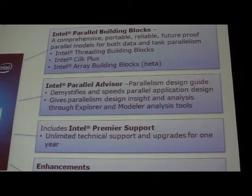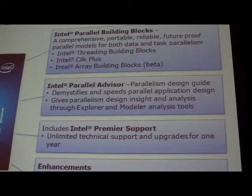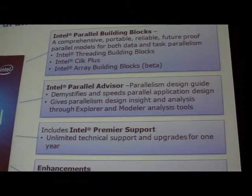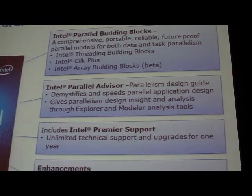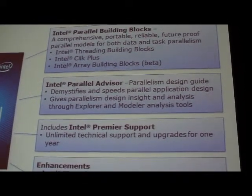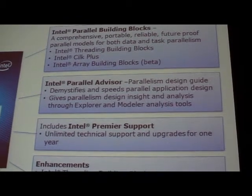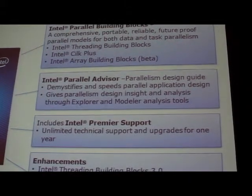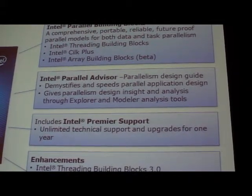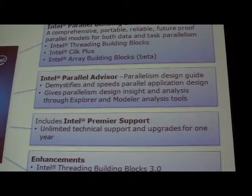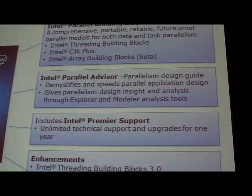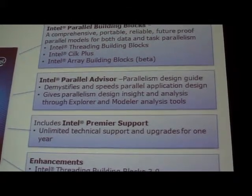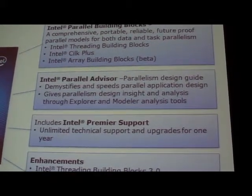Intel Parallel Building Blocks is made up of Intel Threading Building Blocks, Intel Cilk Plus, and Intel Array Building Blocks. This helps a software developer programming in C or C++ implement parallelism at the right level of abstraction, without getting down into details that are too tightly tied to the hardware, too difficult to write, maintain, or that don't hold up over time.